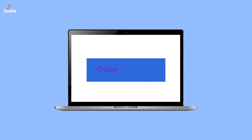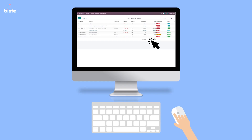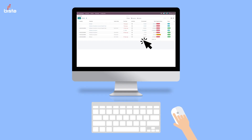Odoo provides you with the tools to be able to answer these questions and to better manage your invoices and bills, if you understand how to set up Odoo in the right way and analyze the results correctly.